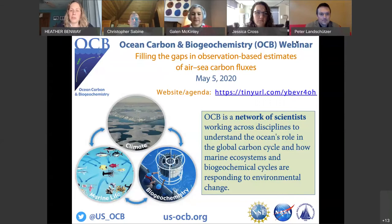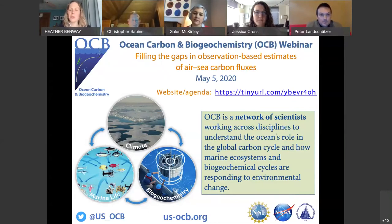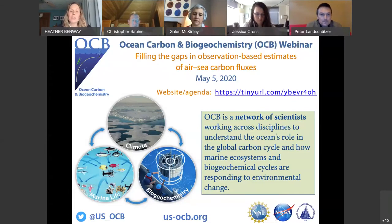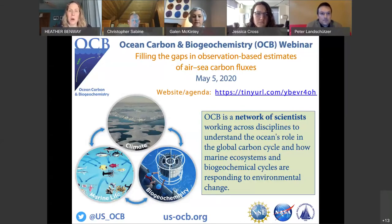This webinar is part of our first virtual meeting of a newly funded OCB working group on filling the gaps in observation-based estimates of air-sea carbon fluxes. The first day of talks will focus on providing an overview of the current state of knowledge on the global ocean carbon sink, including the status of international synthesis and observational activities. The working group members wanted to open this up to the broader ocean carbon community to provide opportunities for feedback and discussion to guide future working group activities. They'll have a smaller working group members meeting tomorrow to follow up.